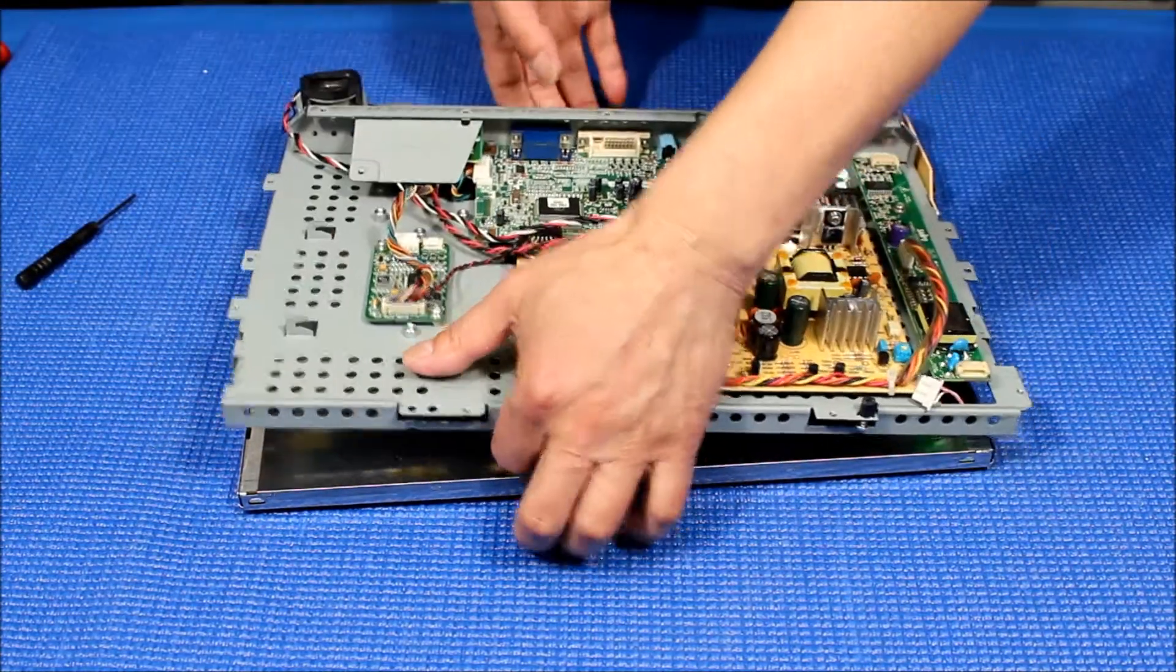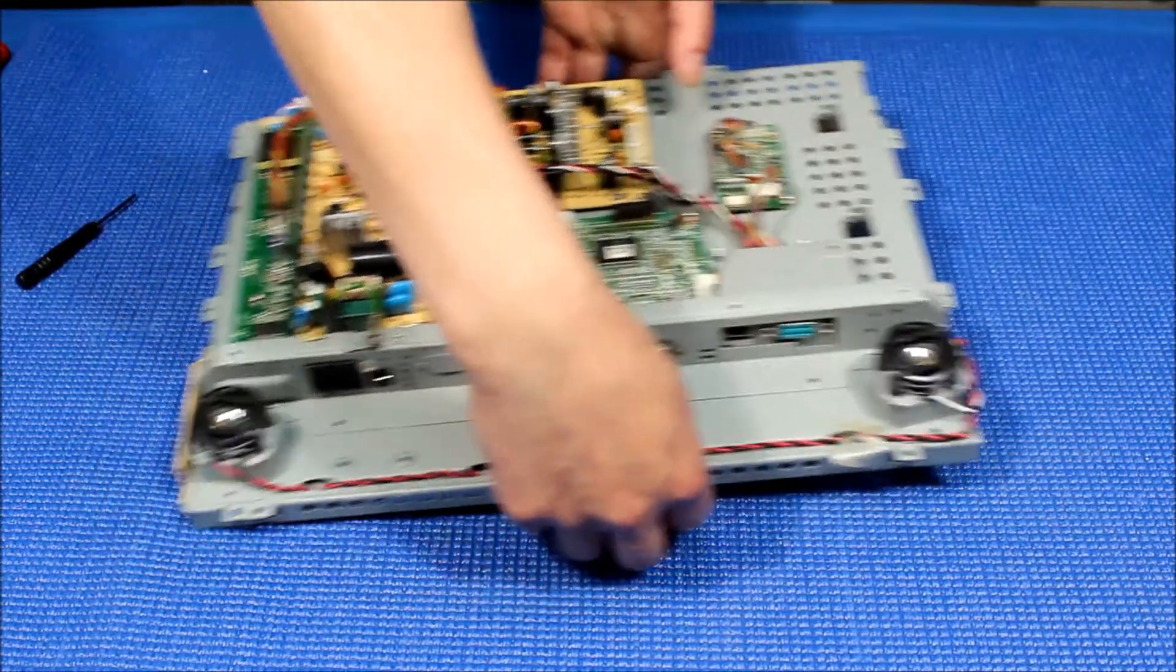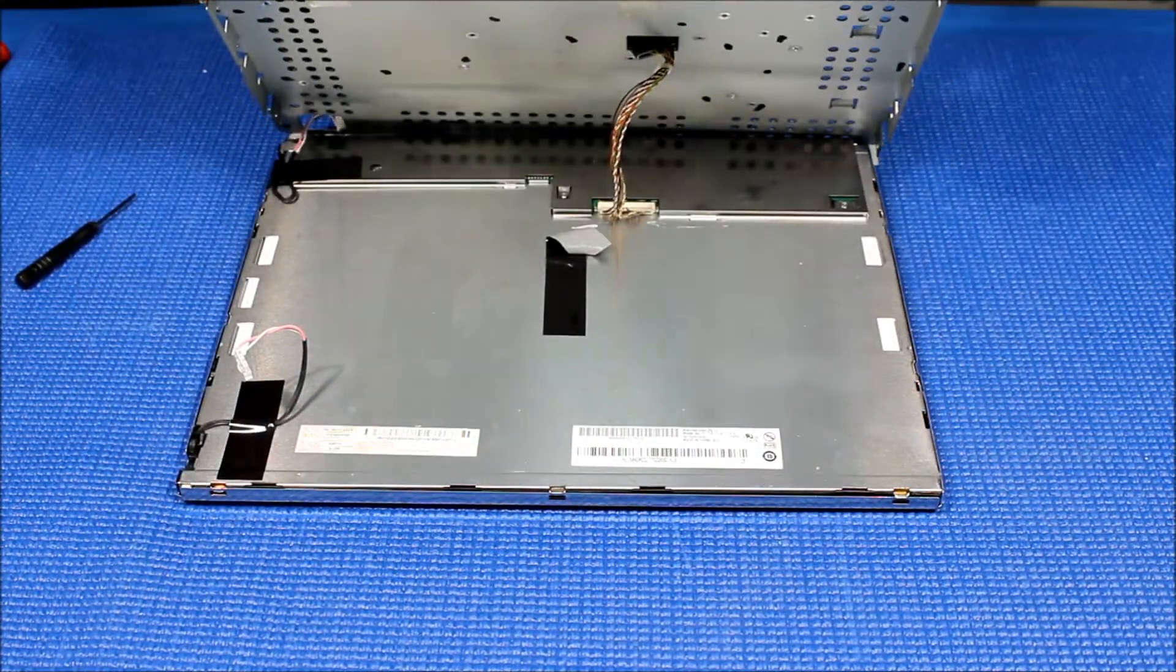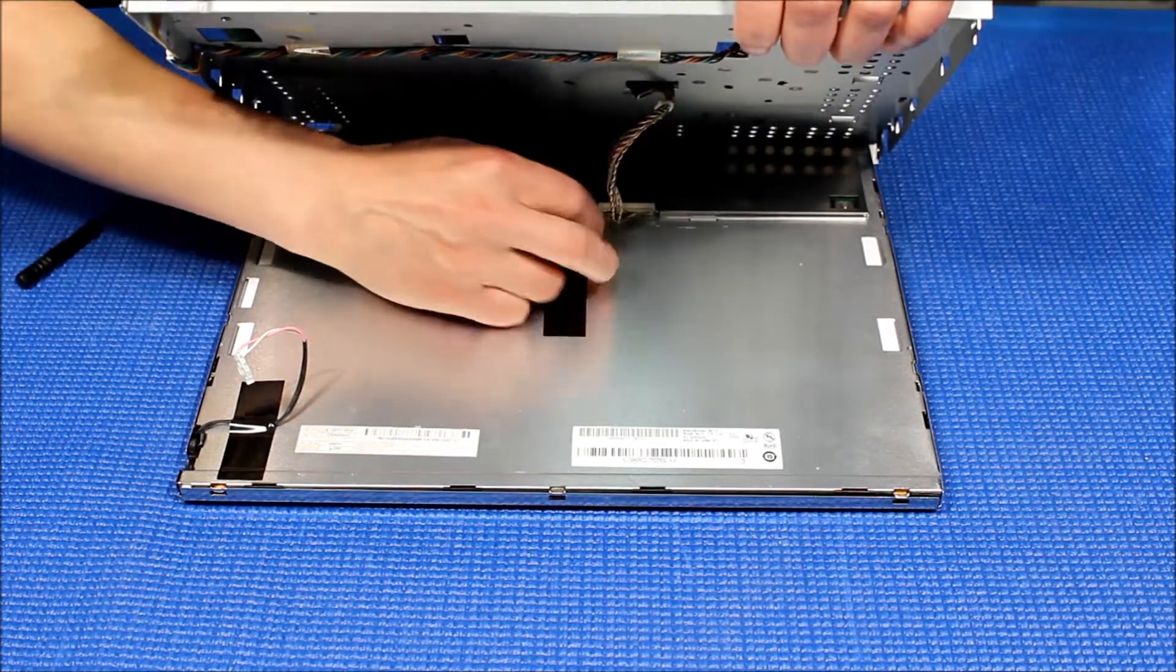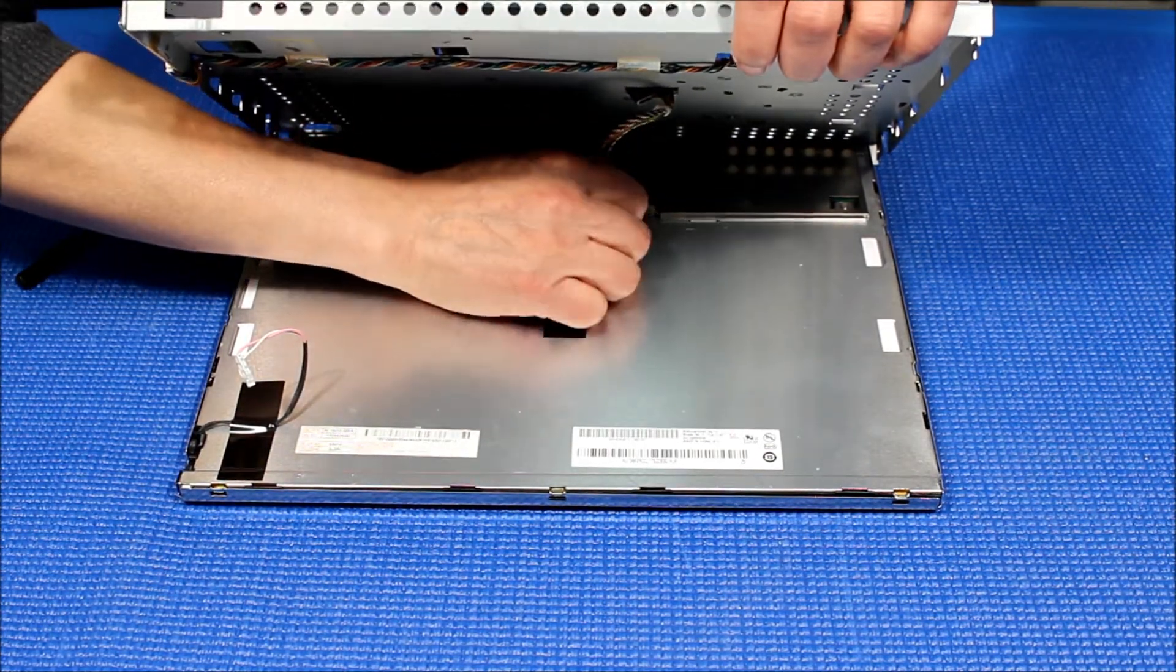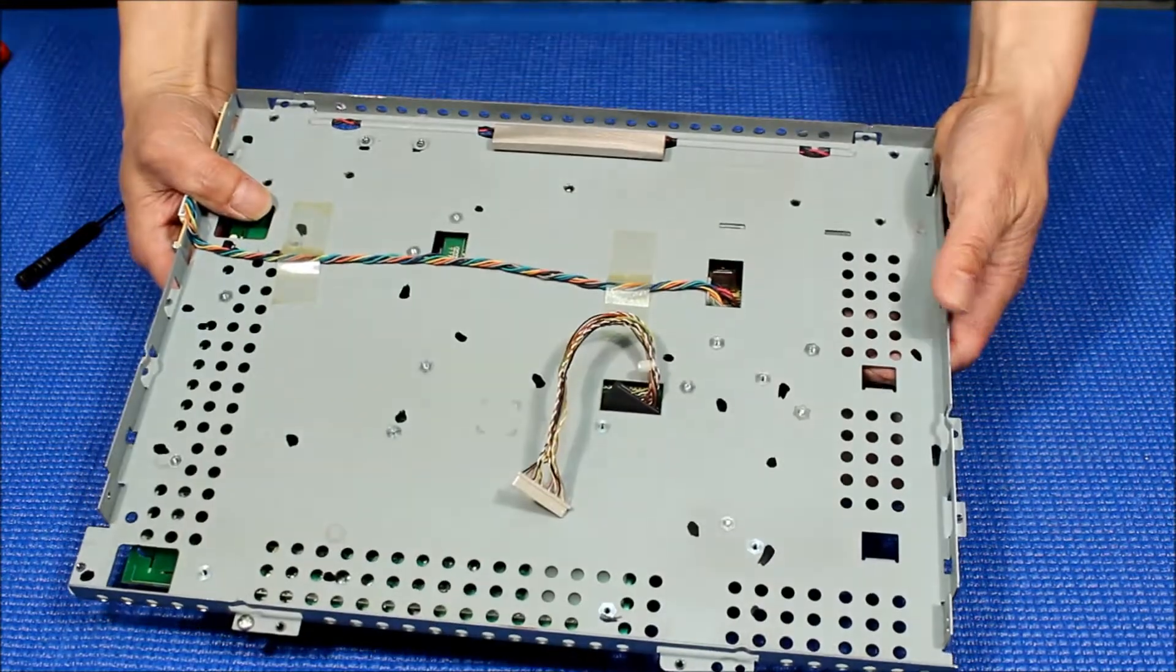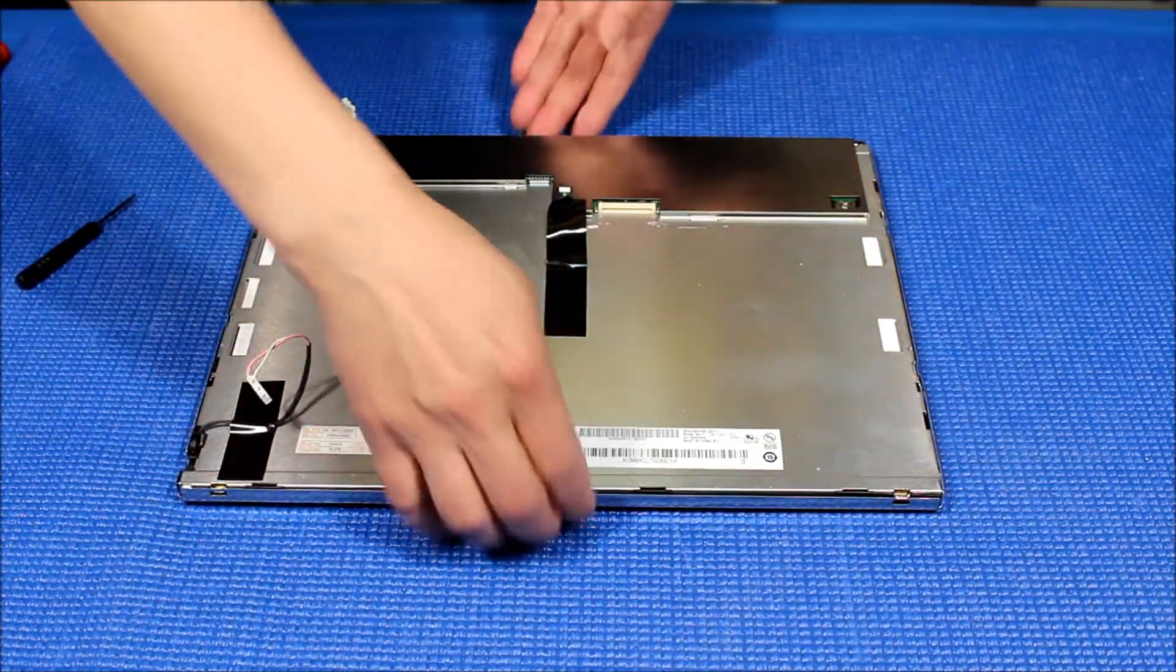You tilt it up slowly because inside there's a ribbon cable that connects to the screen. You push this end a little bit. Let me show you from this angle. See the wire? You just get your hand in between, remove any tape and pull it out. Here's the chassis, set it aside.